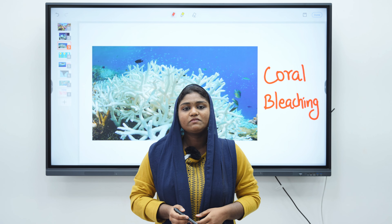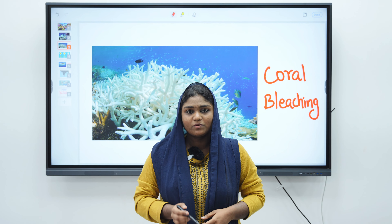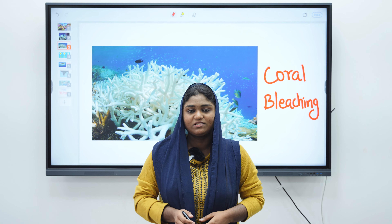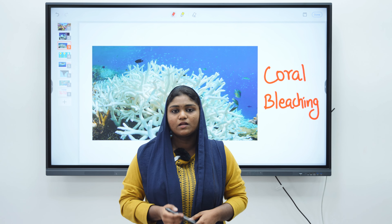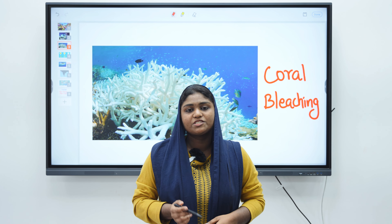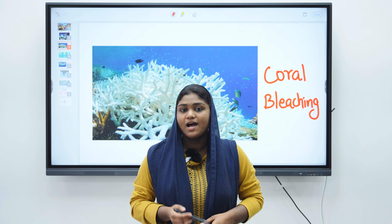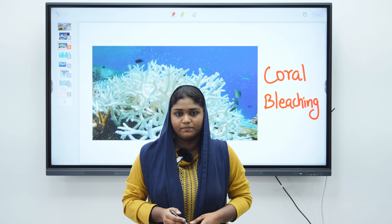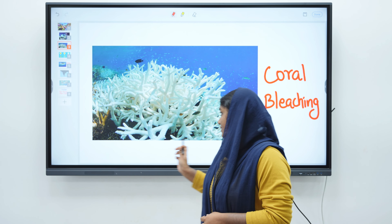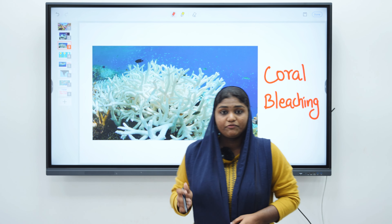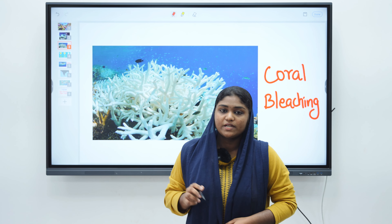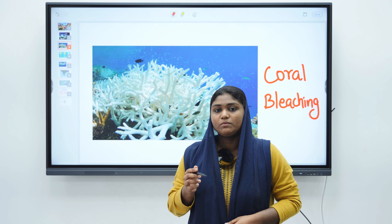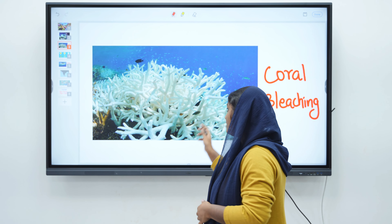Coral reefs need some favorable conditions to survive. Some conditions like global warming and ocean acidification are threats to them. Zooxanthellae left them under such conditions. This phenomenon is known as coral bleaching.